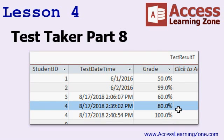In lesson four, we're going to finish up today with test taker part eight. We're going to calculate the grade and store the results in the test result table.